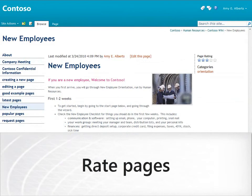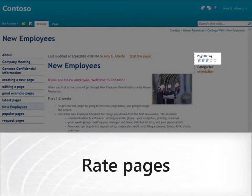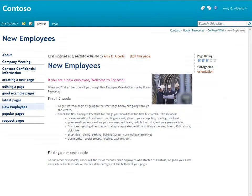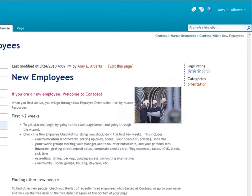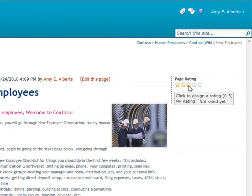Most pages in the wiki have a page rating where users can rate the page on a scale of 1 to 5 stars. The star value indicates the combined ratings from other users. I haven't rated this page yet, so I'll do it now. I think this page is okay, so I'll give it 3 stars.